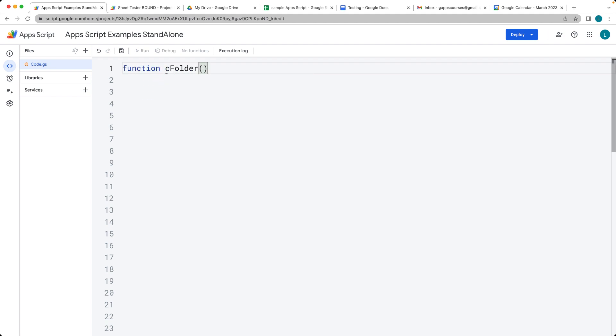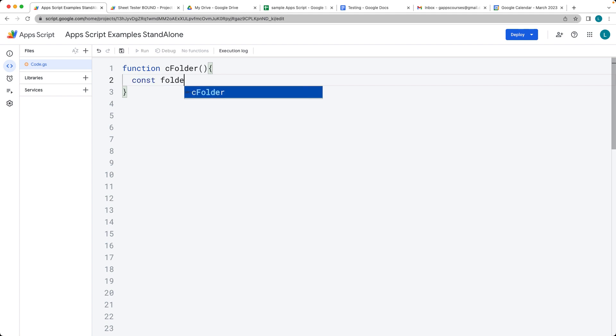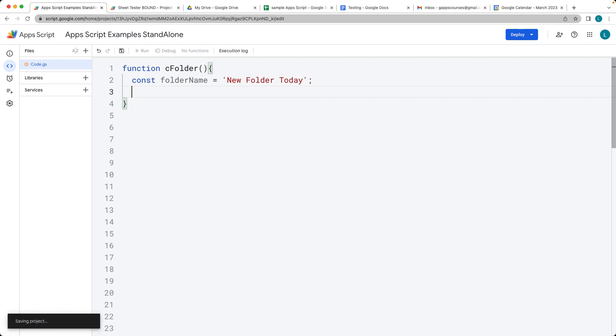So first let's create a folder name. What do we want the folder to be called? We'll call it New Folder Today. It's going to be creating a brand new folder.